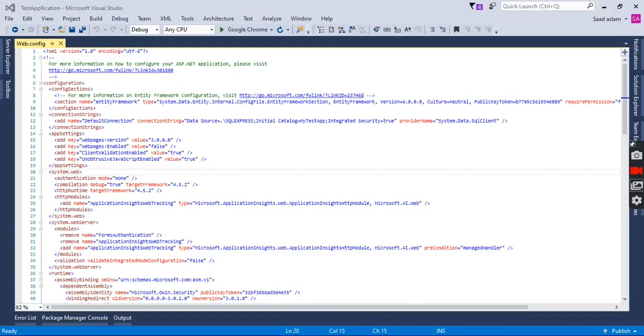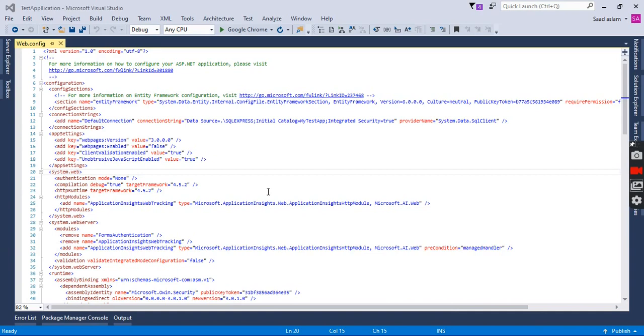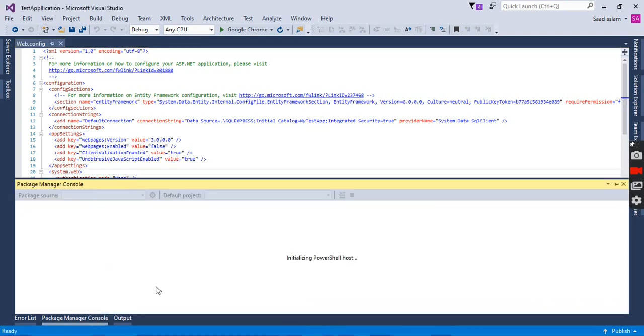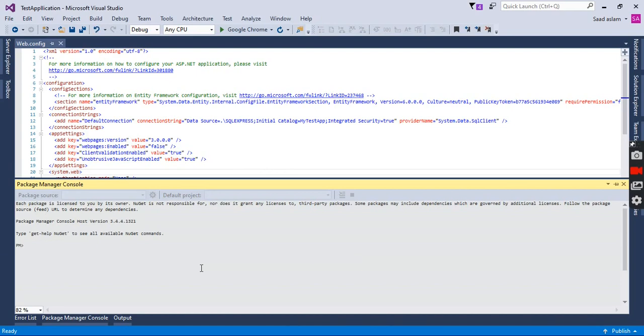Hello guys, welcome to my channel. In this video I will show you how to add additional properties in Microsoft .NET Identity framework user class. Here is my newly created project. You can see I have added a connection with my test application name. Now first of all, I am going to enable migration for